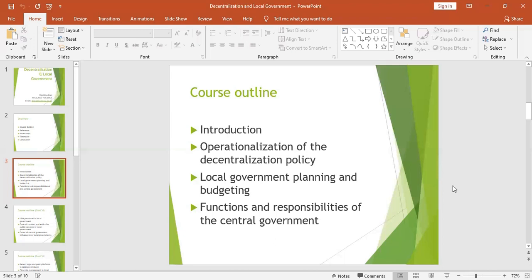As far as the operationalization of decentralization policy is concerned, functions have been assigned to a number of bodies and stakeholders. We shall look at the role played by the district council, the executive committee, standing committees, the RDC (Resident District Commissioner), the Chief Administrative Officer, town clerk, counselors, and other statutory bodies including the district service commission, public accounts committee, and the contracts committee.